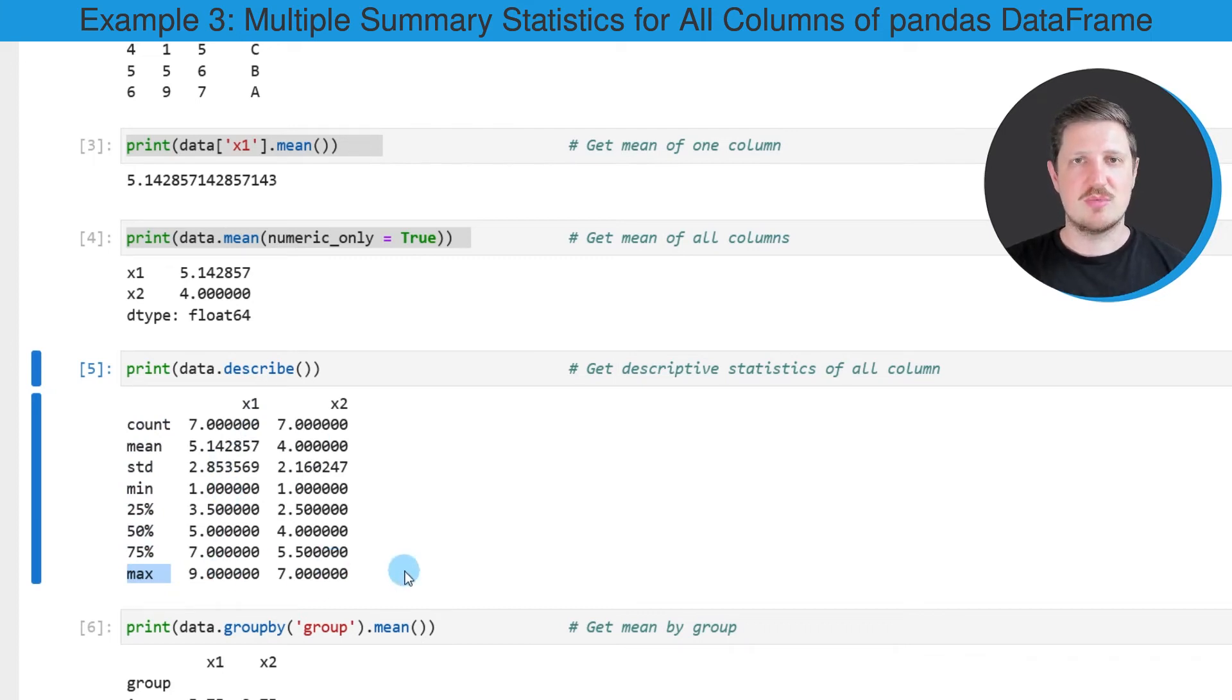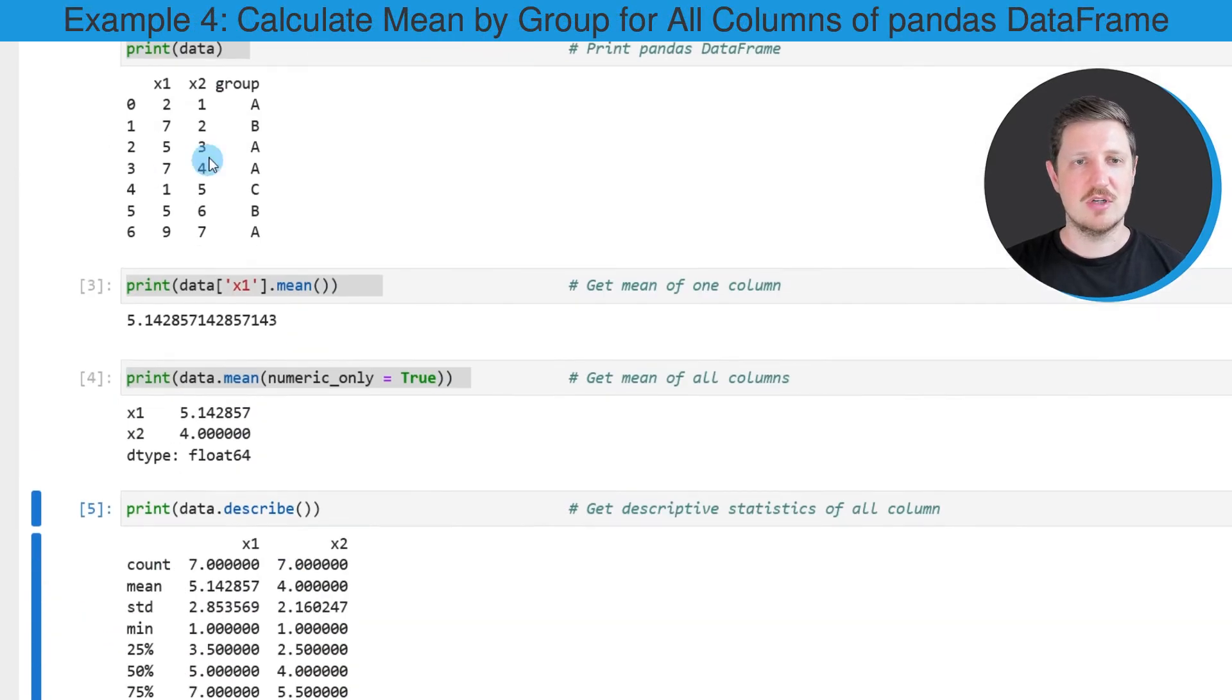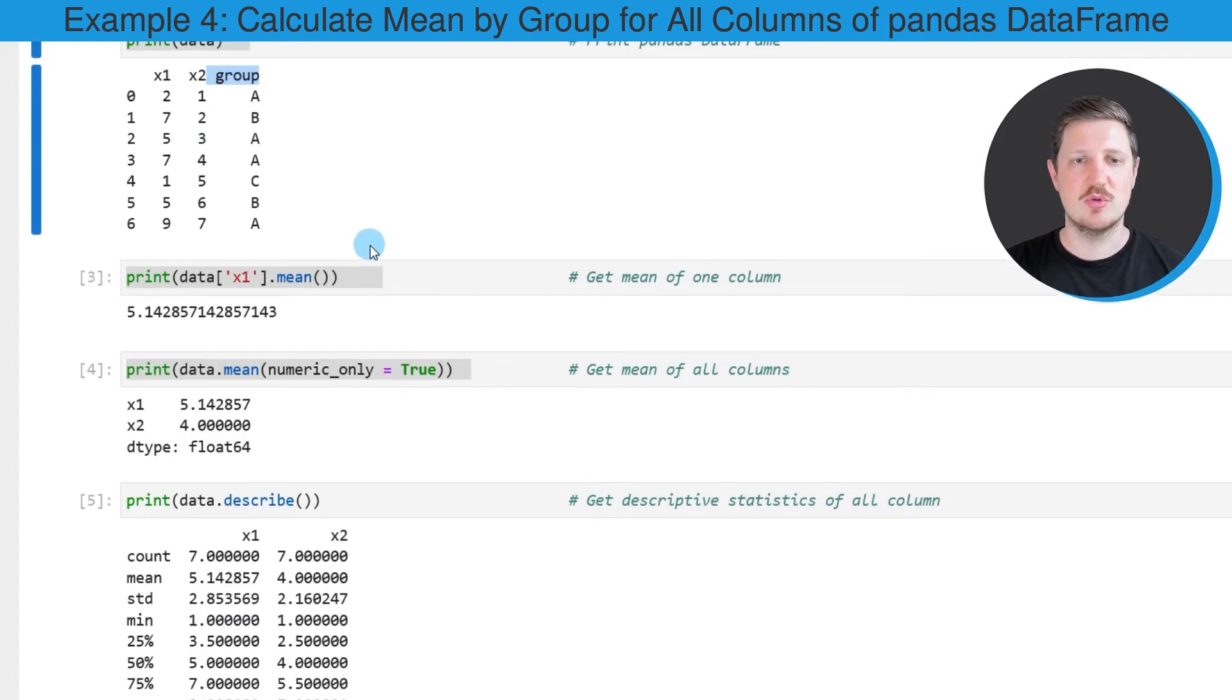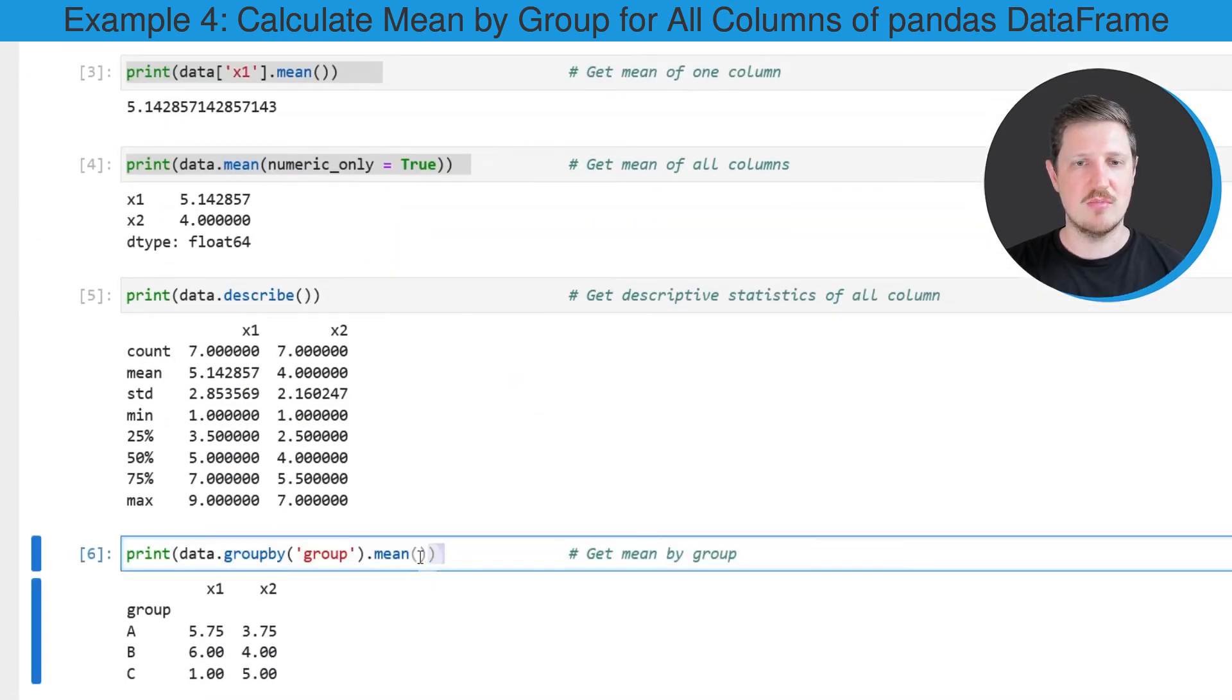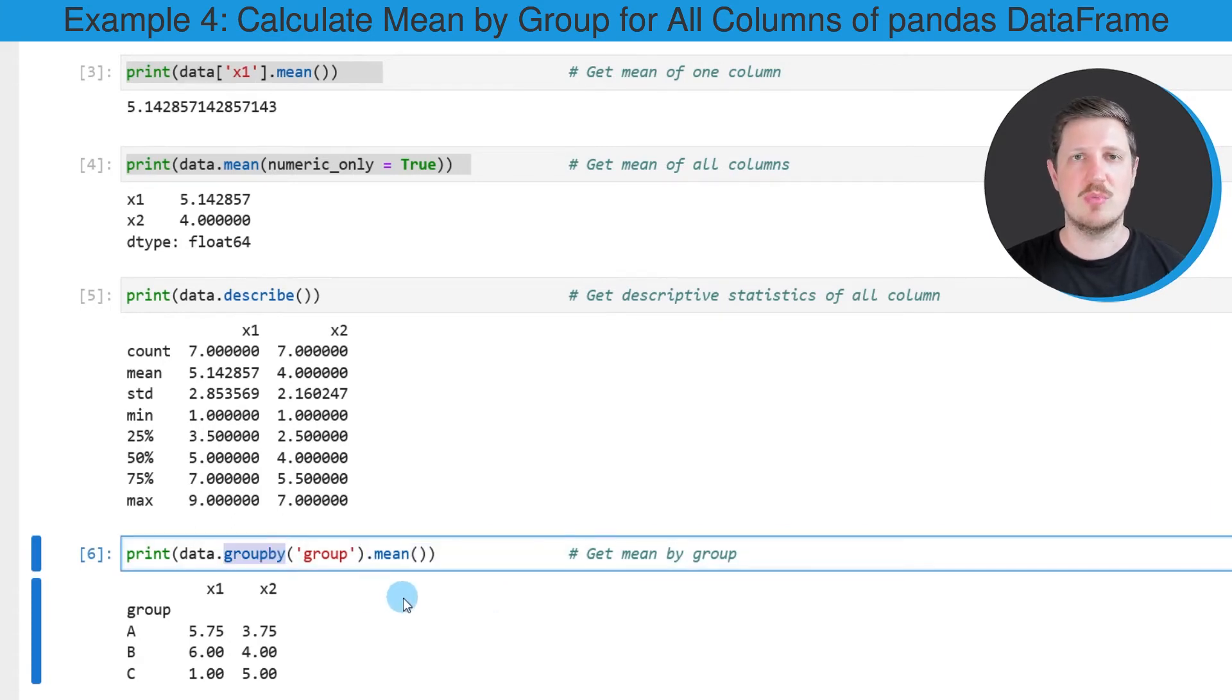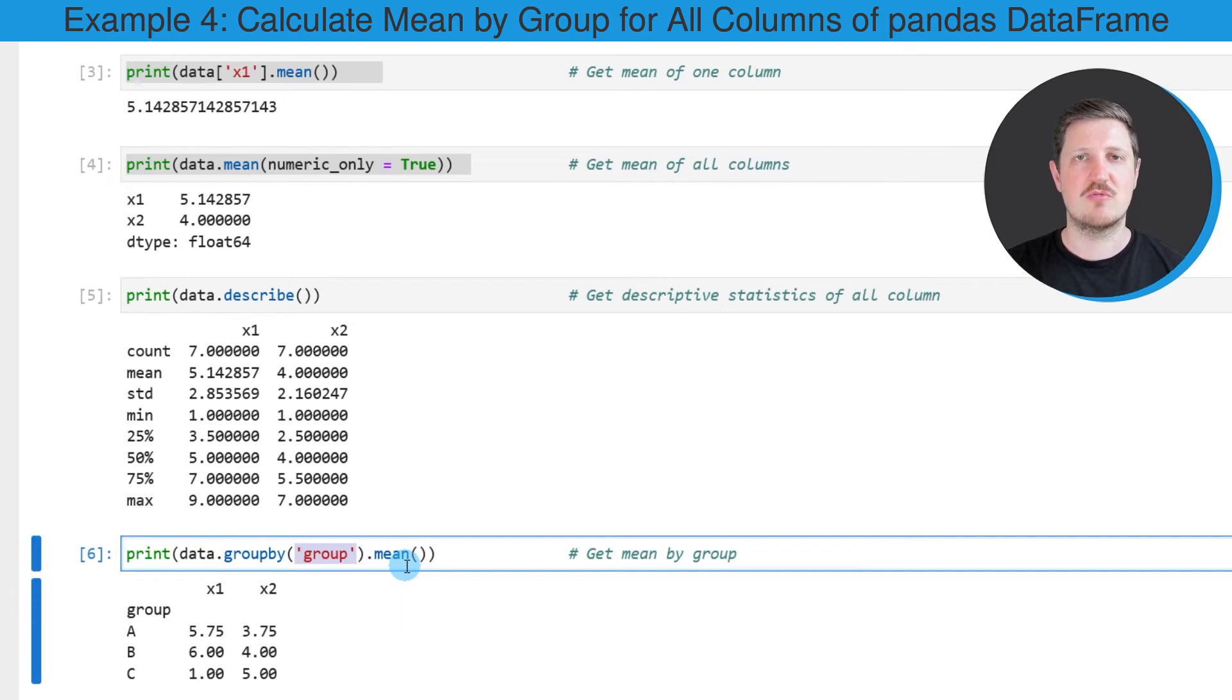It's also possible to use our group indicator in our input data frame to calculate certain summary statistics by group. In this case I will calculate the mean value by group, and for this we first need to apply the groupby function to our data frame. Within this function we need to specify the group indicator in our data frame.